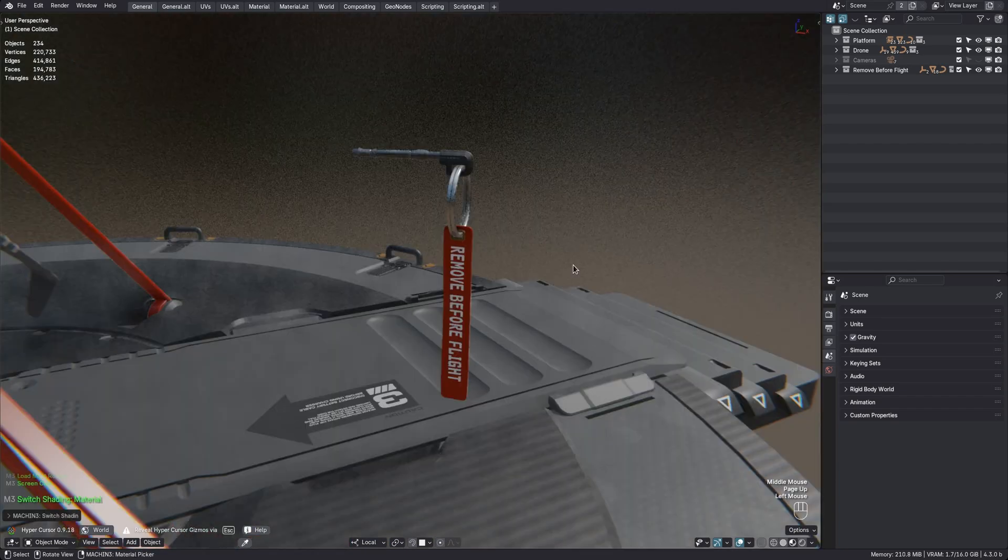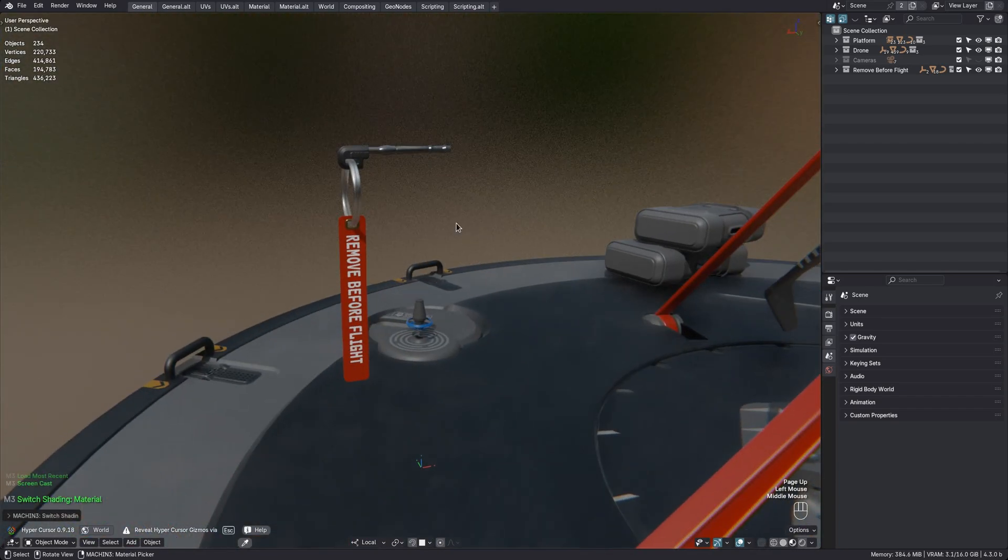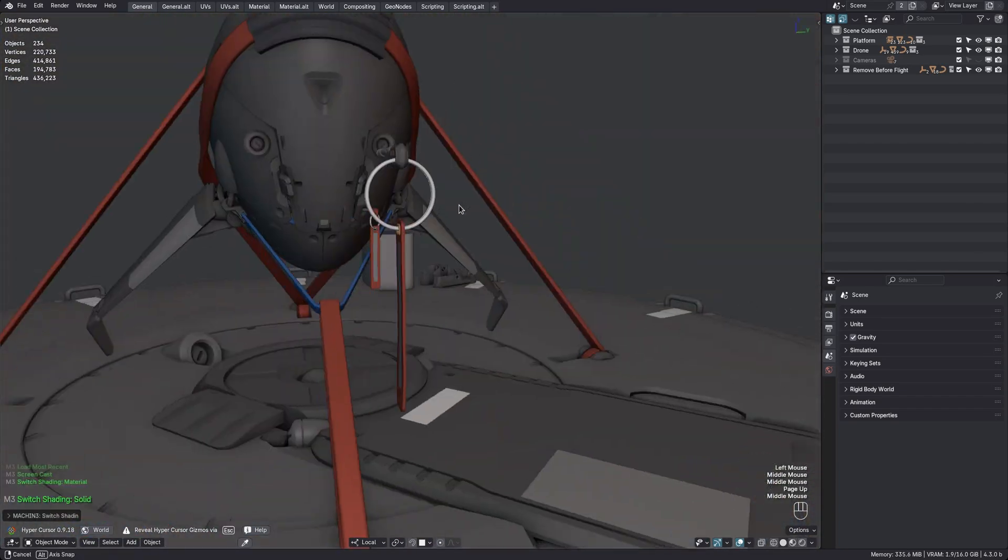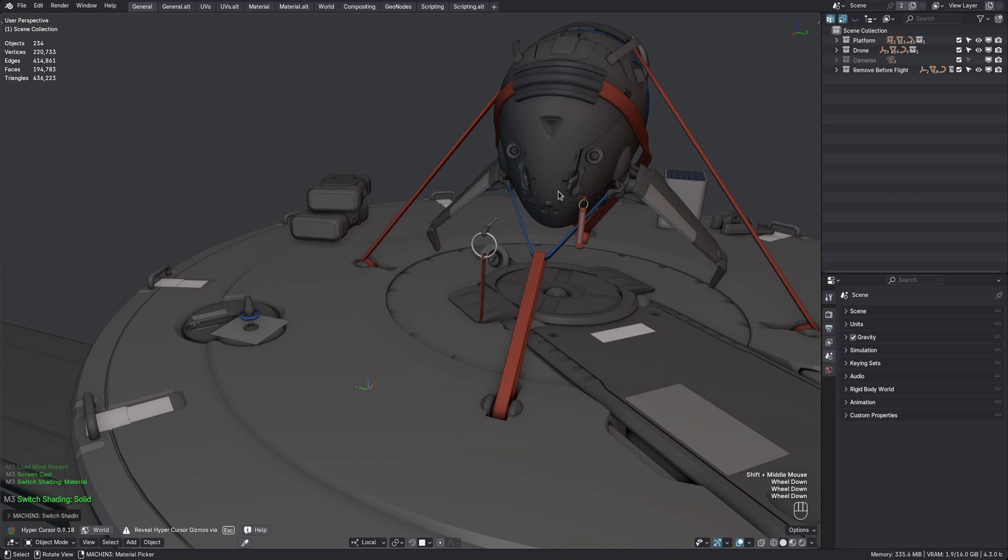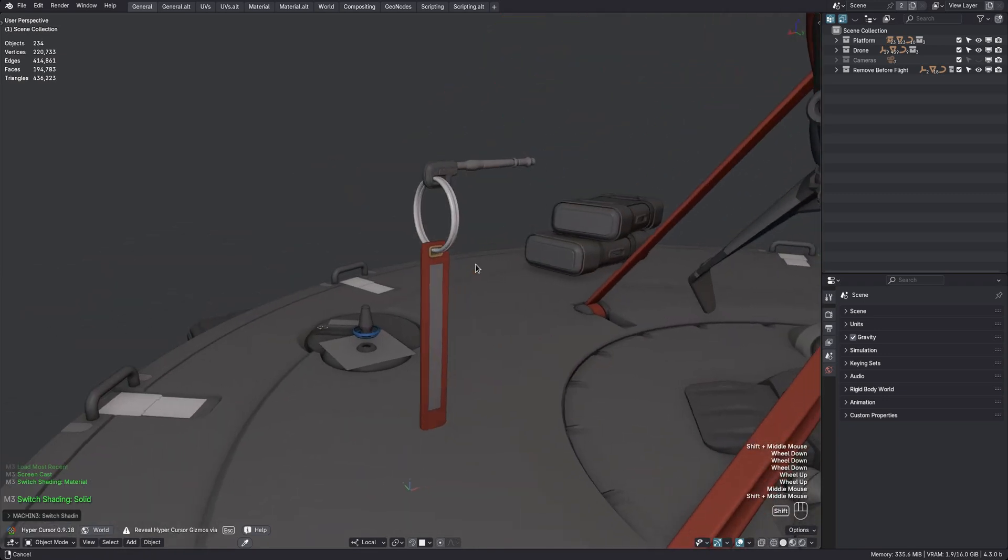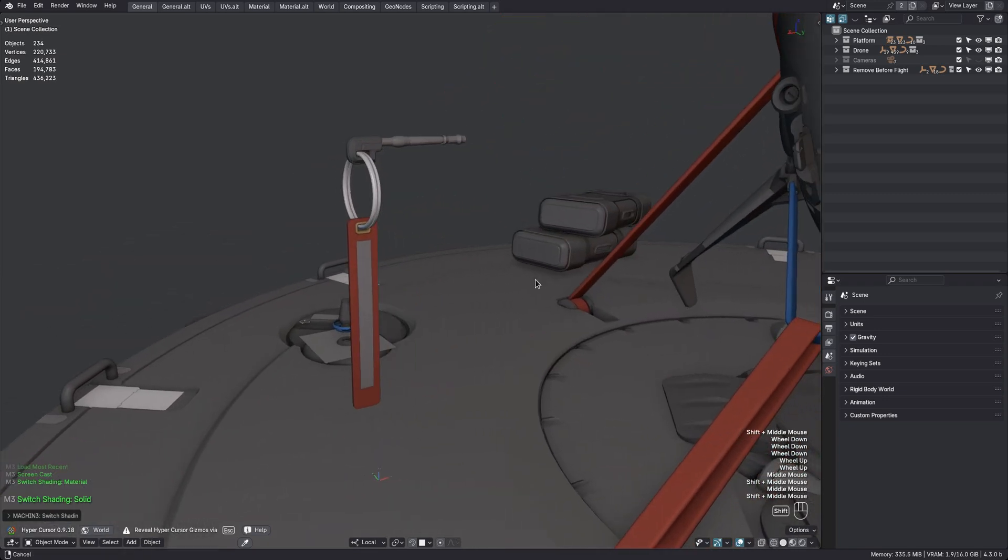So I've made this remove before flight tag and I want to use it across the model, like I've done in a few places already.